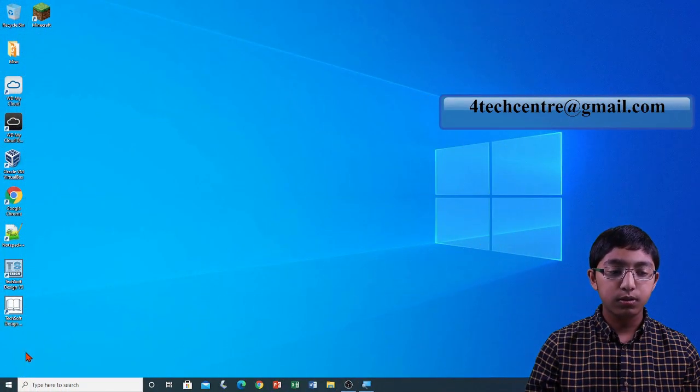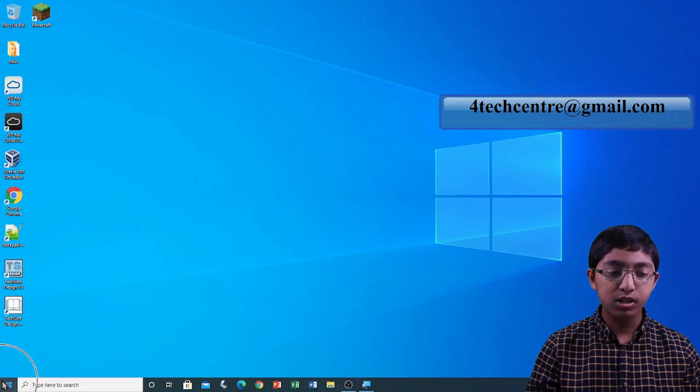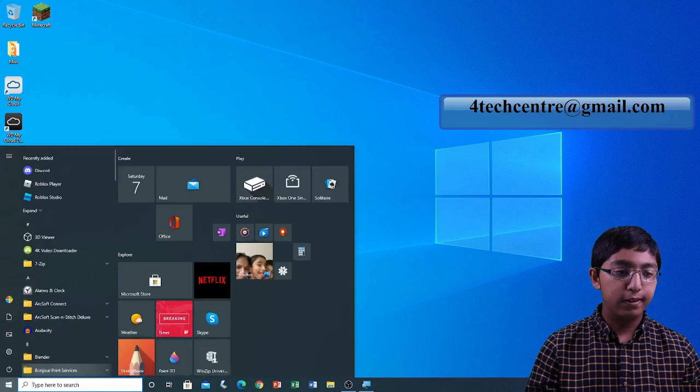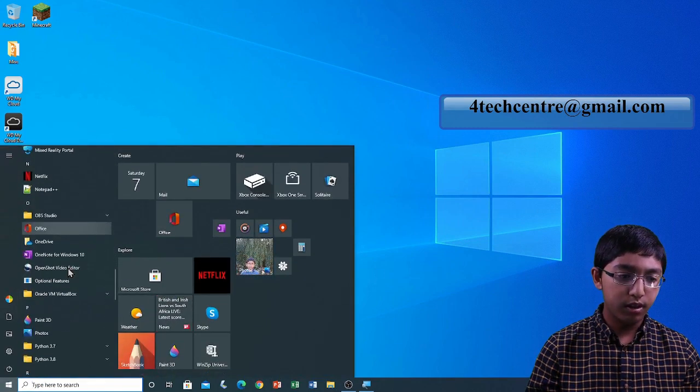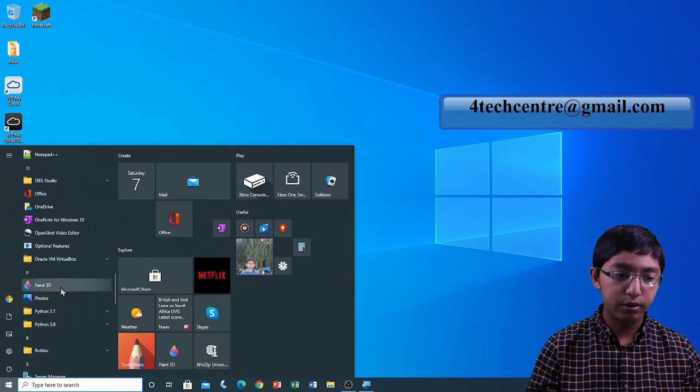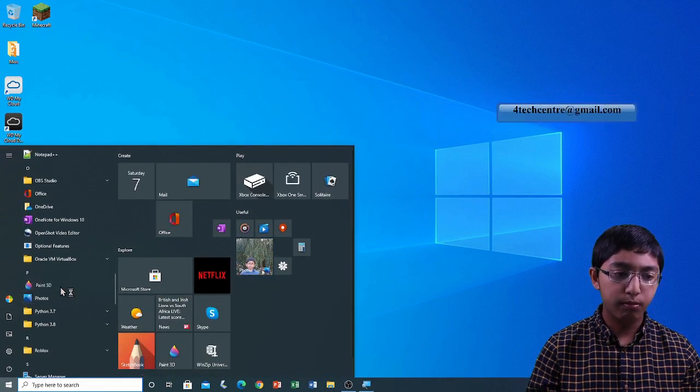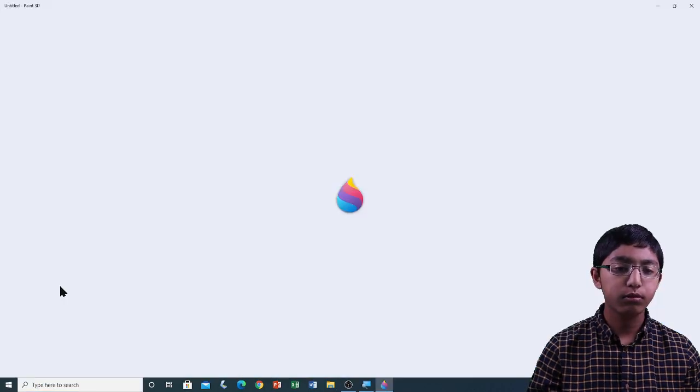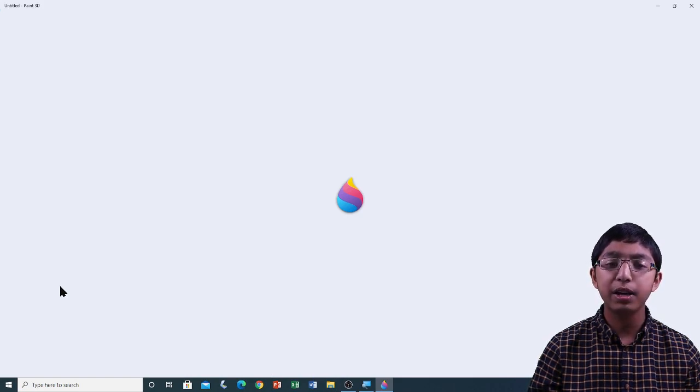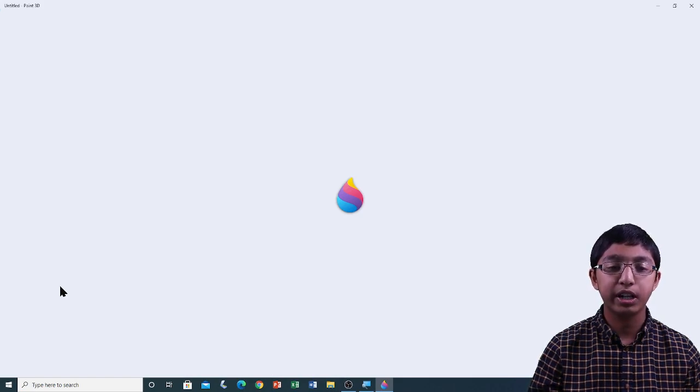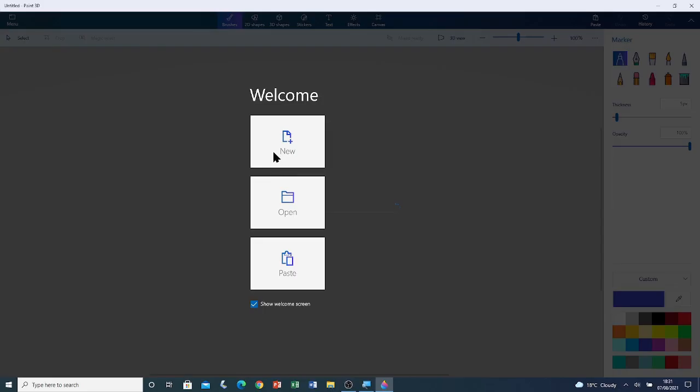Now I'm going to show you how to use the soft edge tool in Paint 3D. First of all I'm going to open Paint 3D from the Windows programs list. Click start and then on Paint 3D. Now that Paint 3D is open I'm going to open a new blank canvas by clicking on new.